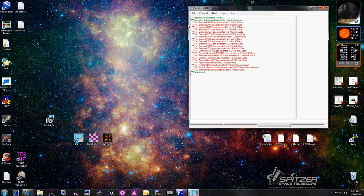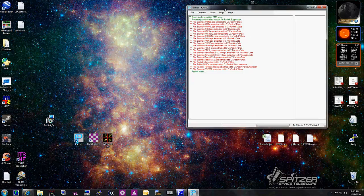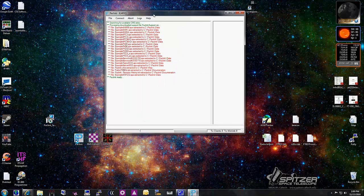Basically, the first time you launch PackLink, it's going to go out and download updates to the software. And every startup it will do an update check and patch it for you.